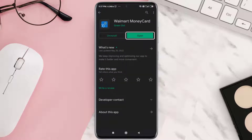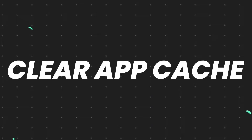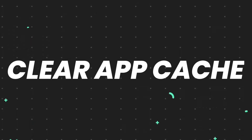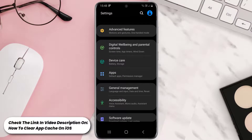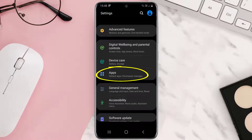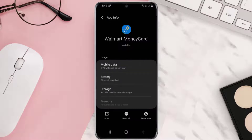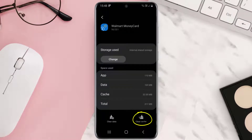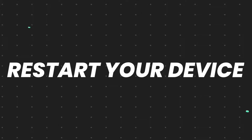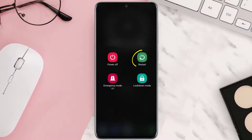This should fix the issue, but if it doesn't, then you need to clear the app cache. Go to your device settings, scroll all the way down to Apps and tap on it. From here, search for the app, tap on it, then tap on Storage and then tap on Clear Cache. Clearing the app cache should fix the issue, but if it doesn't, then you need to restart your device.